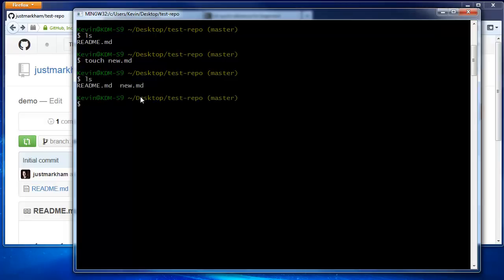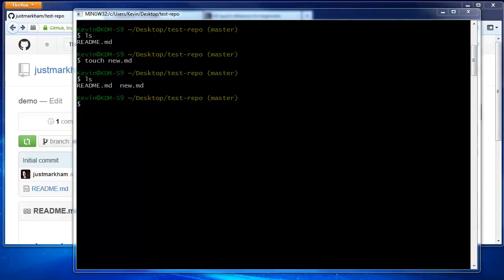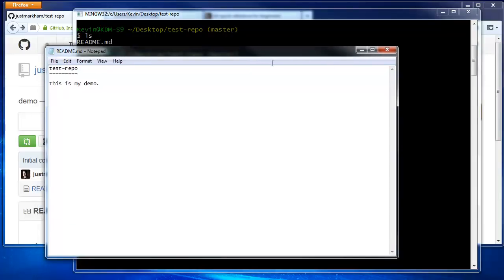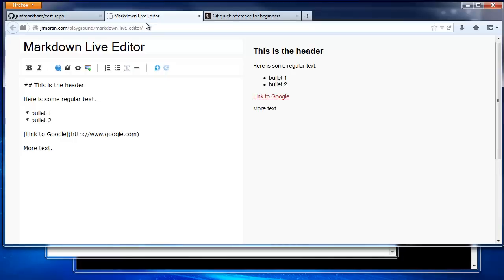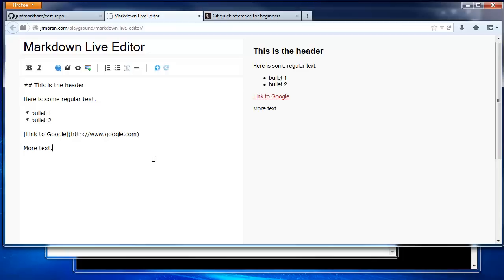The file we created is empty, so let's open it in Notepad. I've written some markdown code in this markdown live editor, so that you can see a preview of what it looks like. The markdown code is on the left, and the rendered version is on the right. I'll link to this tool in the video description. Anyway, let's copy the markdown code to the new.md file and save it.